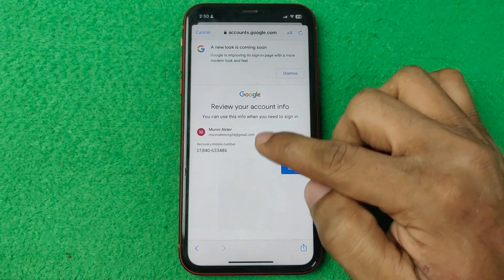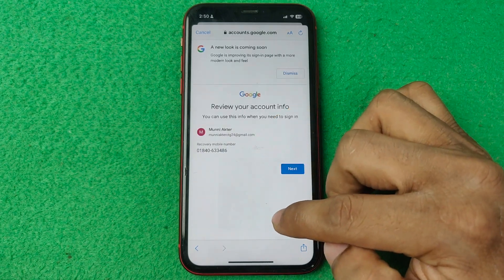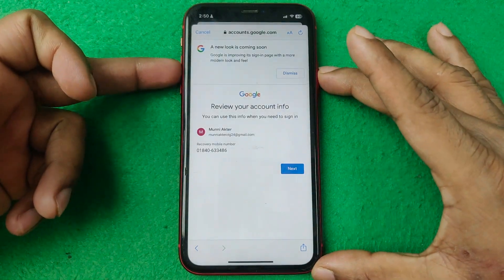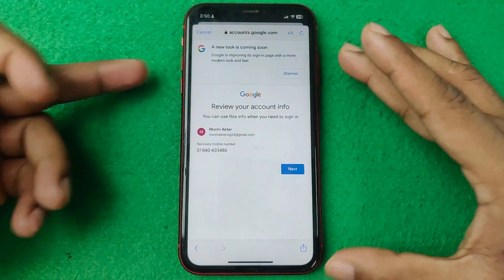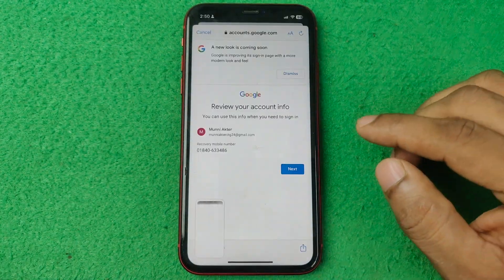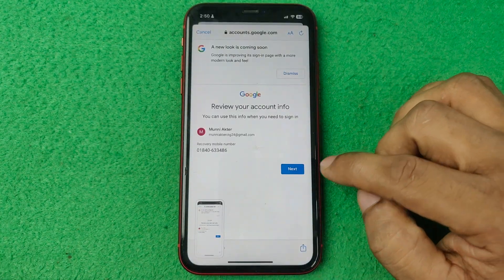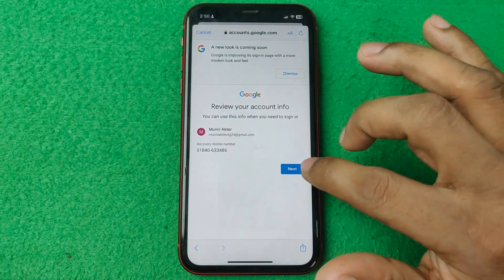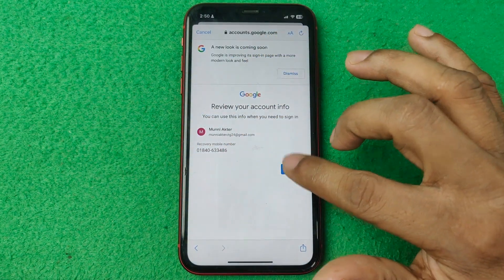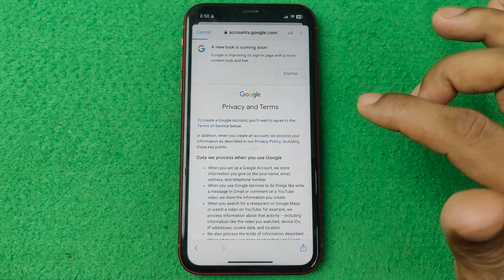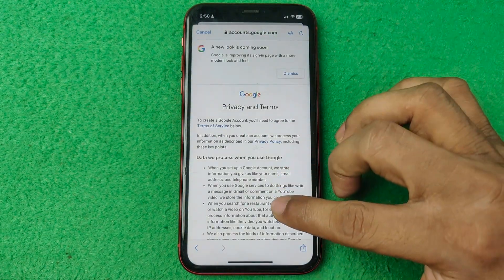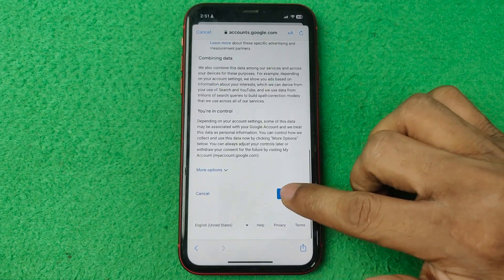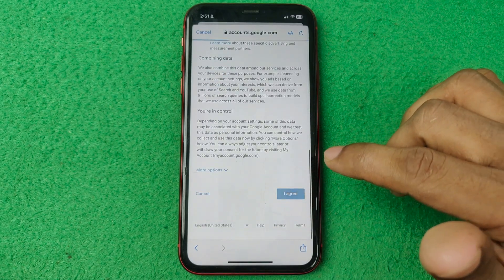And as you can see, that email has been created. I can take a screenshot to remember it, then tap on Next. Here are some privacy and terms, then tap on I Agree.